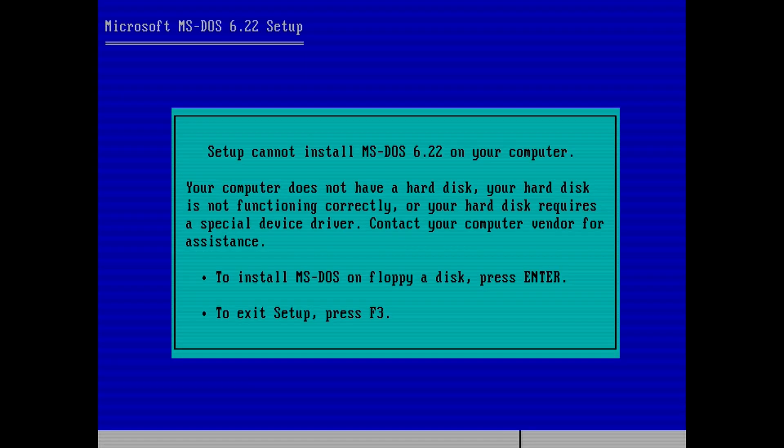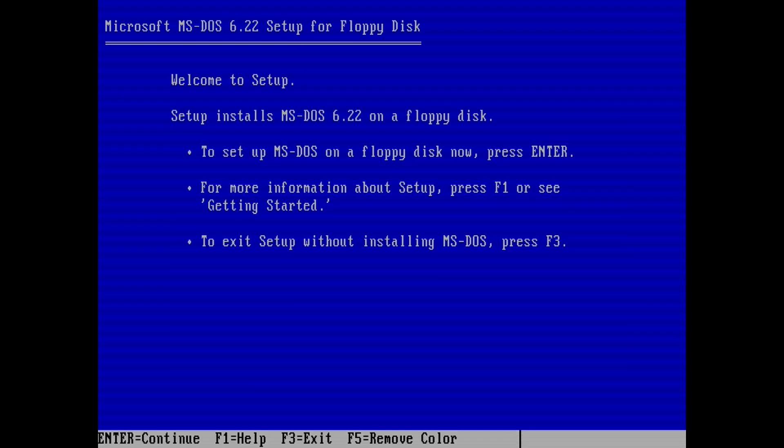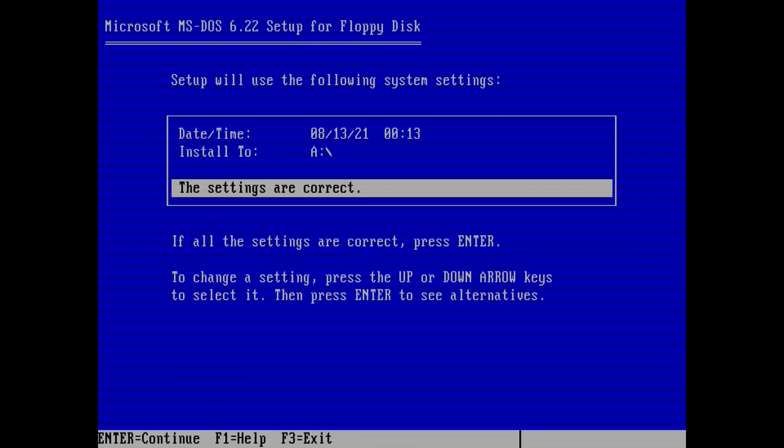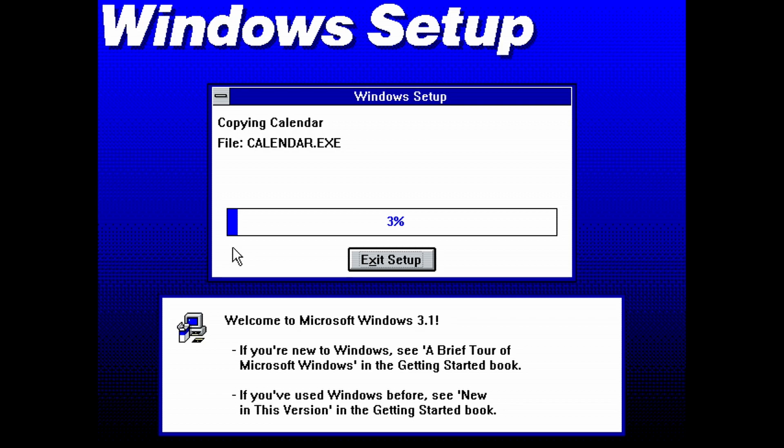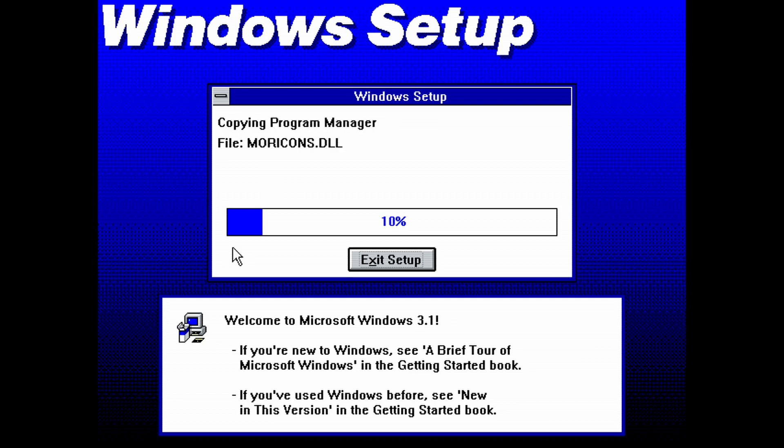What's up everyone. I previously created a video on how to set up DOS on the AO486 core for the MiSTer FPGA. And to follow that up, I'm going to show you how to set up Windows 3.1 in AO486.